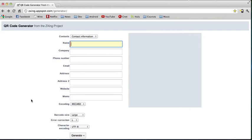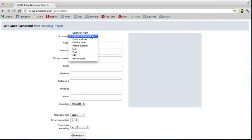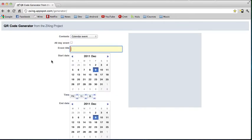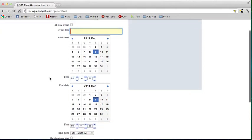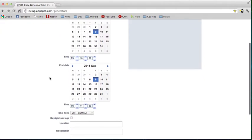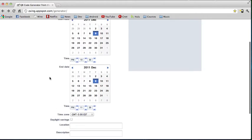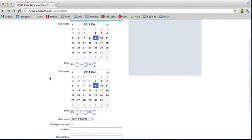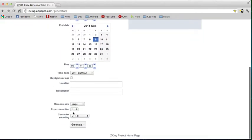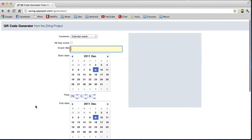Another useful feature you can perform with a QR code is creating a calendar event. You put in all the typical calendar event information, then hit generate, and it will produce a QR code describing that particular event. When someone with a smartphone scans it, the whole event transfers to their smartphone rather than them entering each piece of information manually.